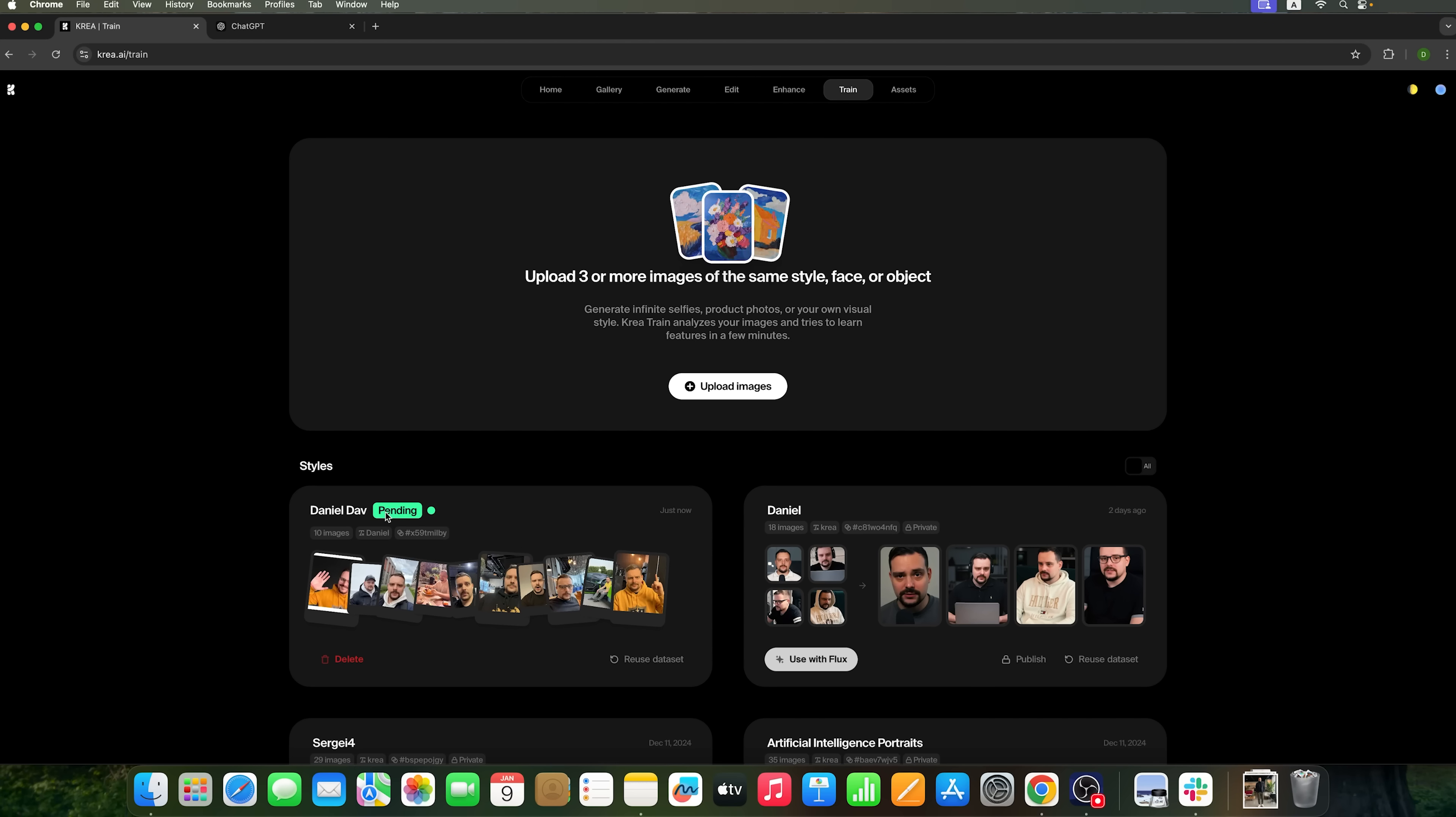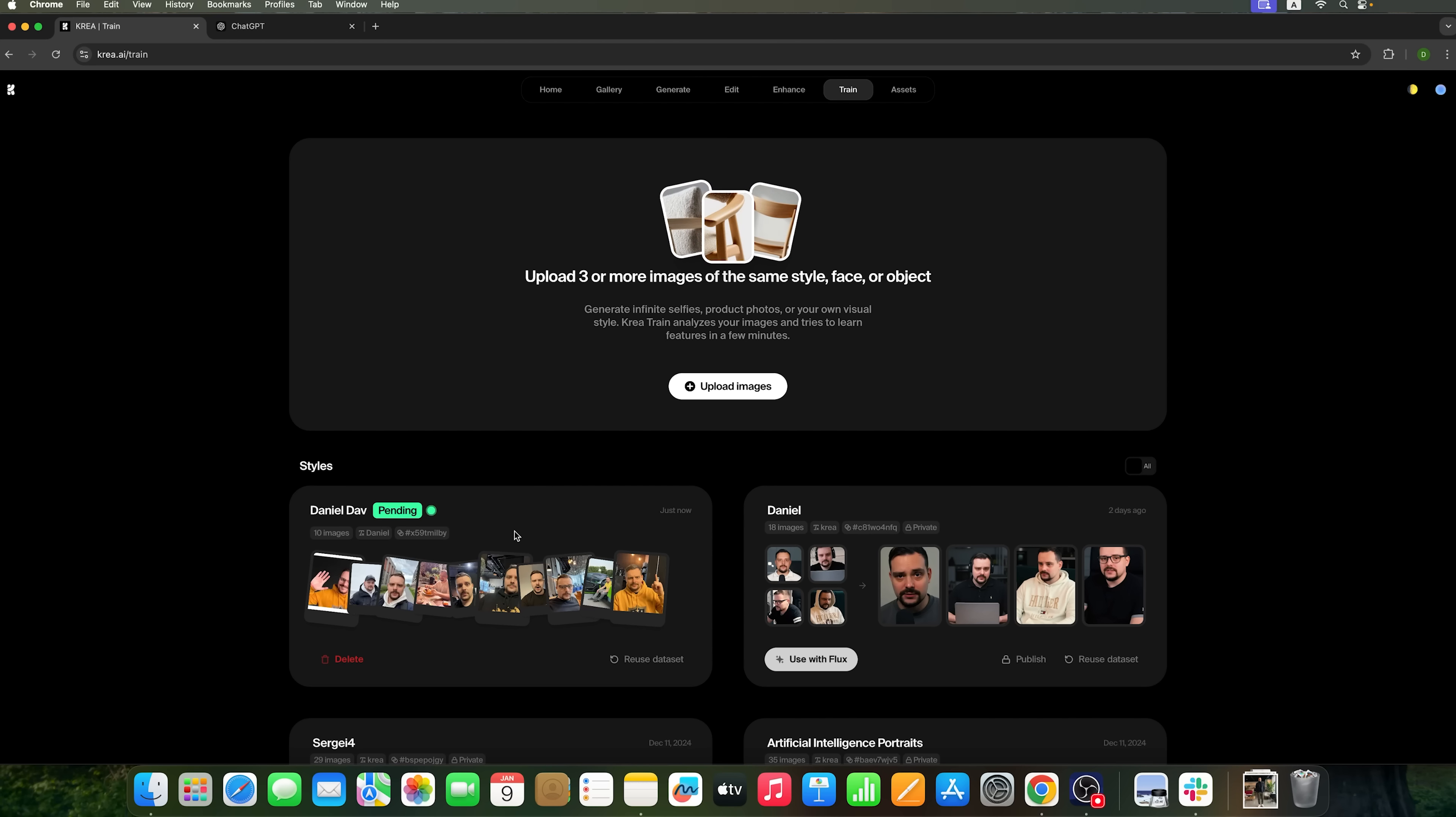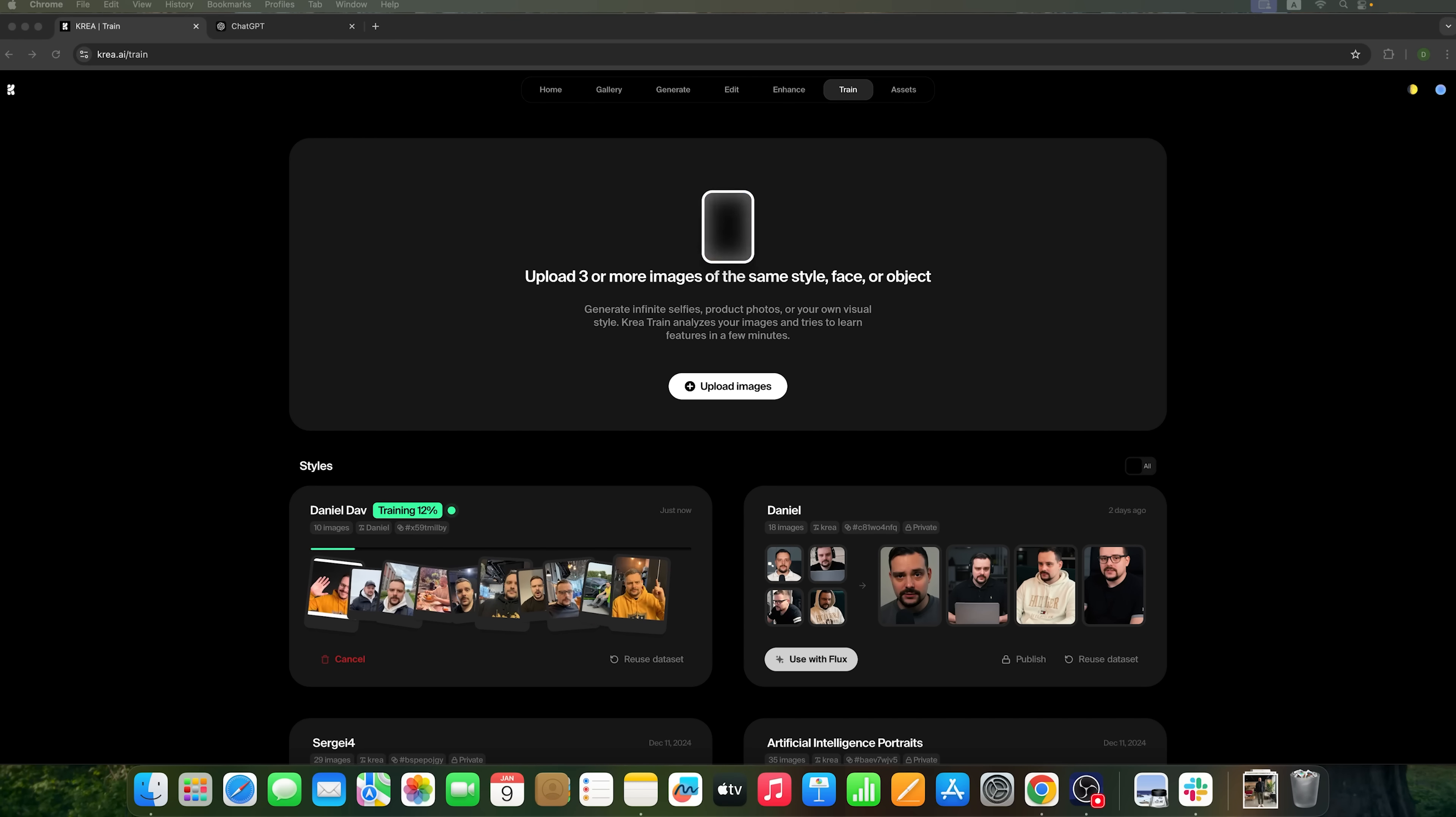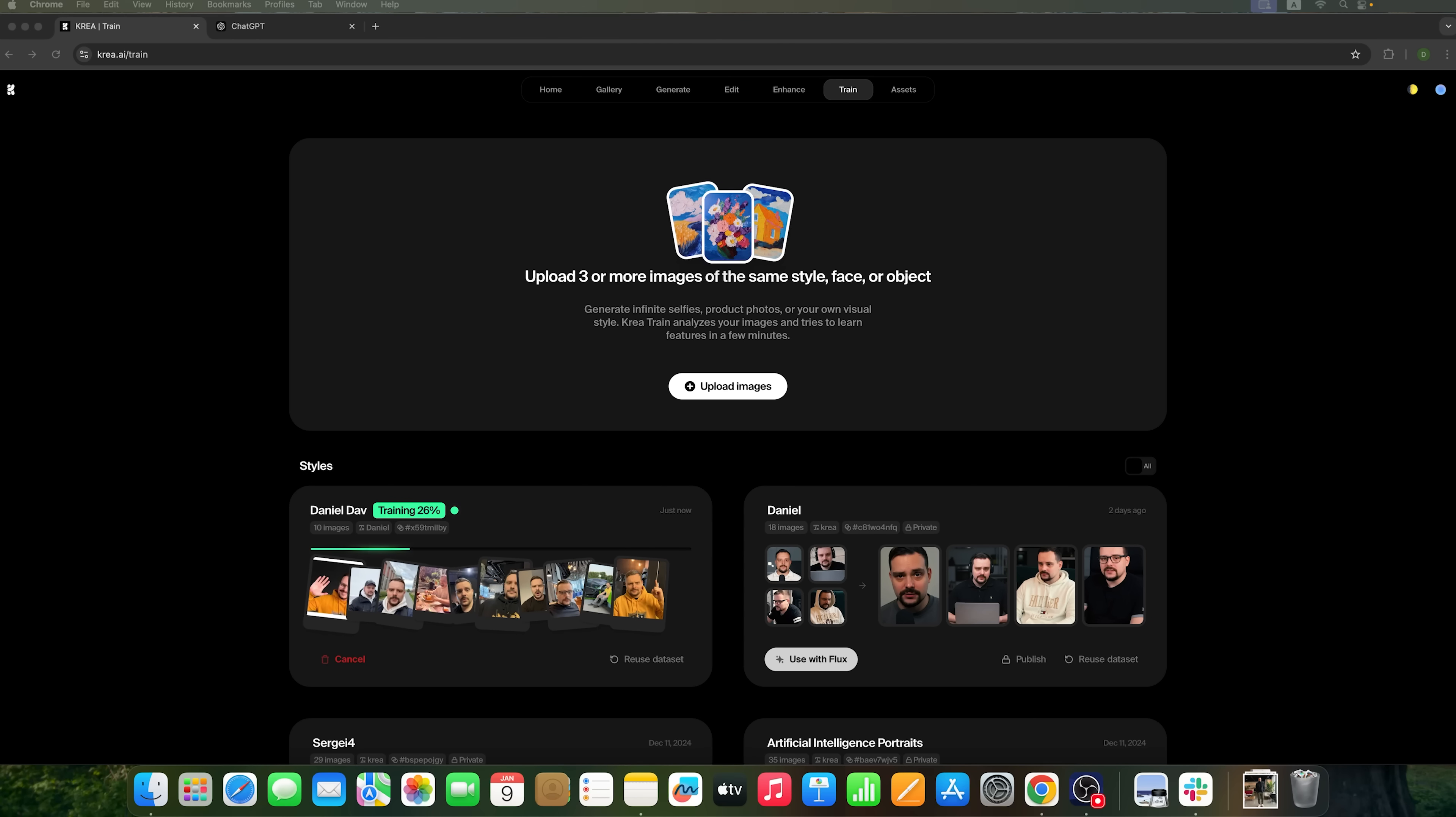The training usually takes at least 5 minutes and can go up to 7 minutes, depending on the number of photos you upload and the settings you choose. Let's wait for the training to finish. The process has started. And as you can see, the progress is displayed in real time. In this case, the training is moving along pretty quickly.